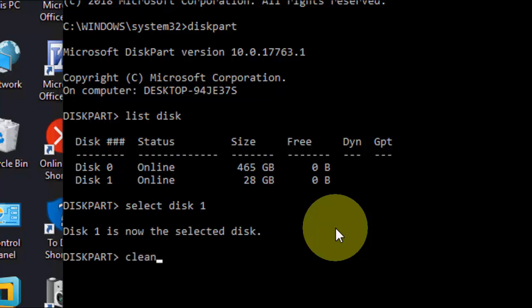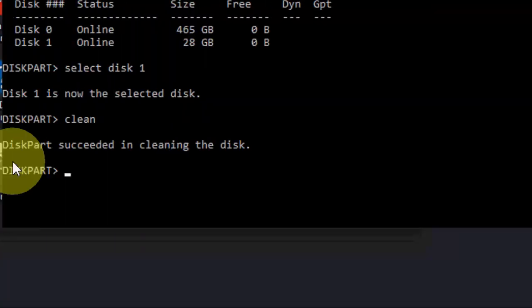Now type clean. Remember this: when you type clean, it will remove or delete entire data from your pen drive. So hit enter now after you type clean.